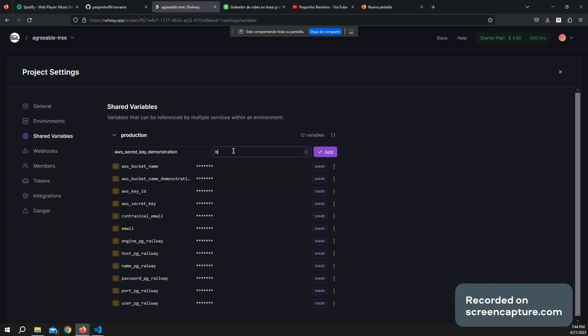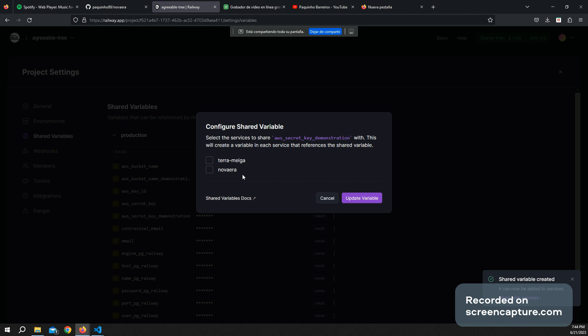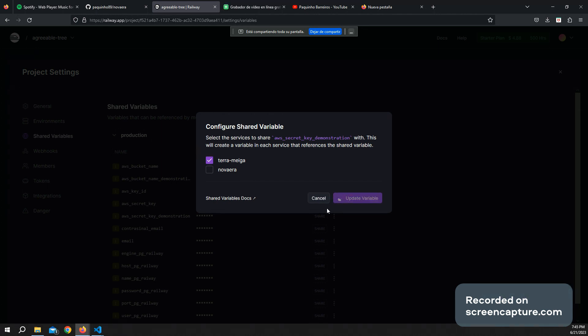Let's call it something like that. So now I'm going to share it with the TerraMega app. This is going to redeploy the project, but never mind.